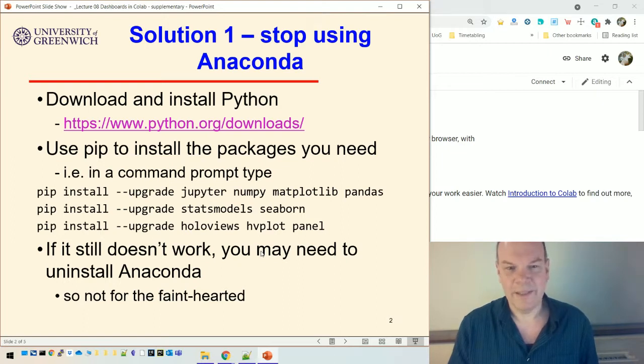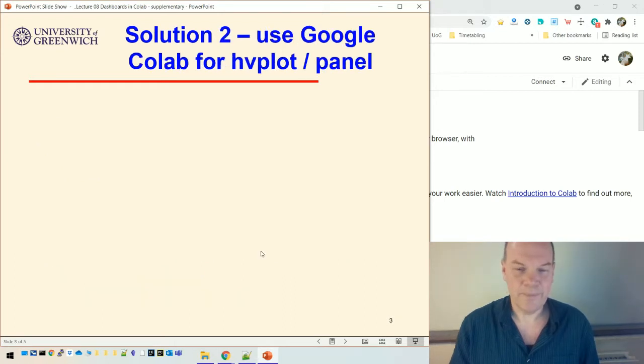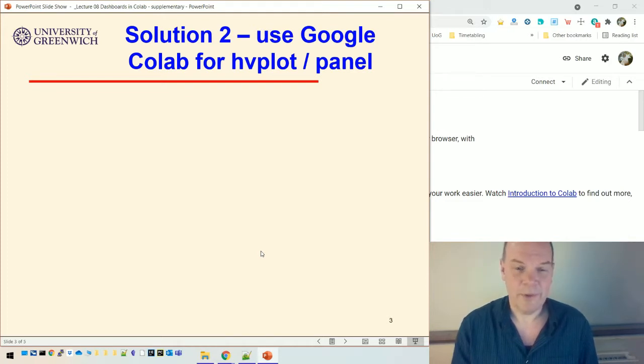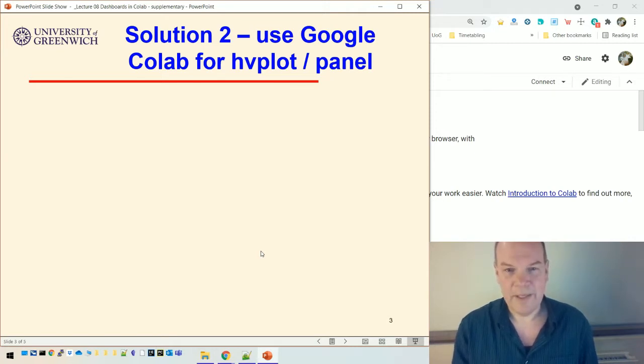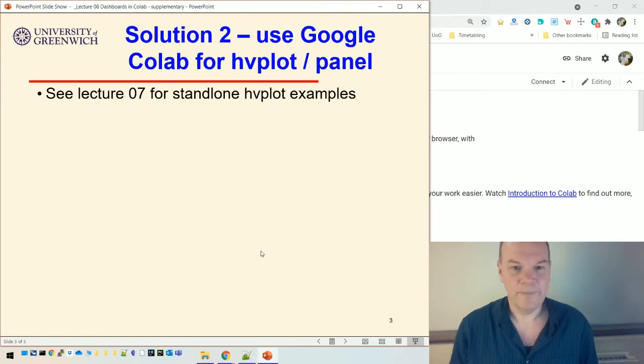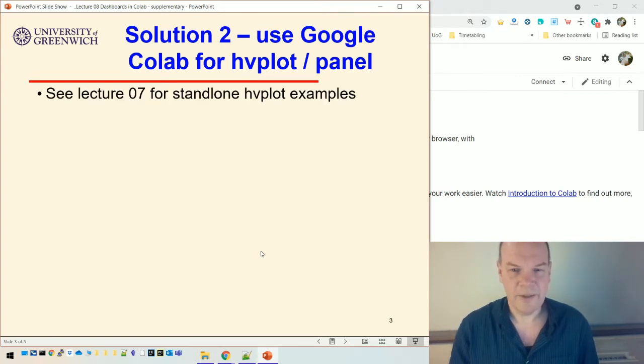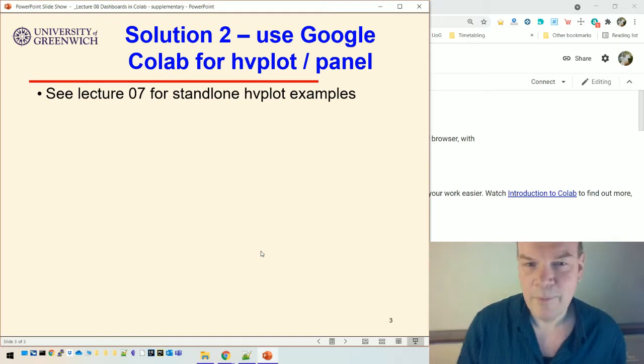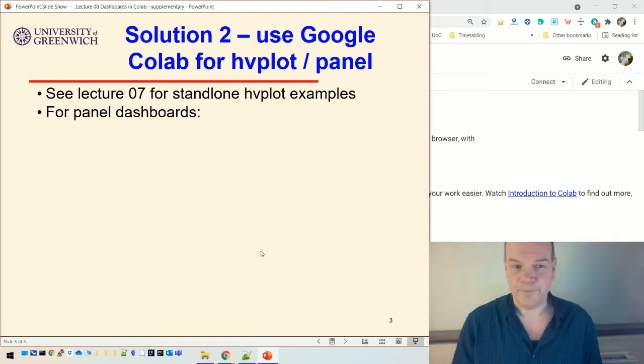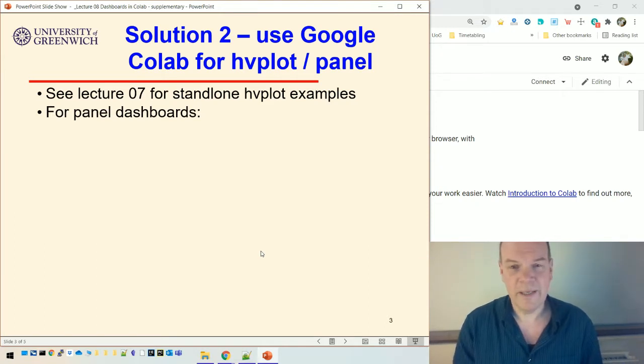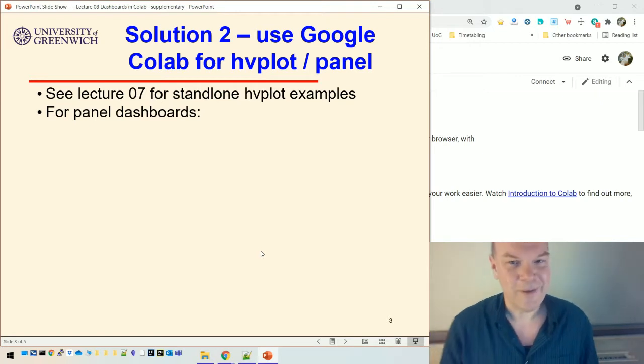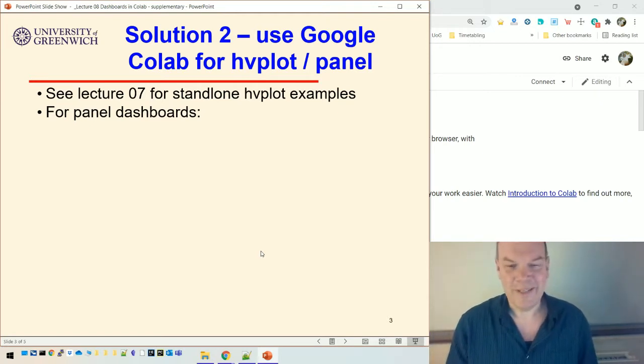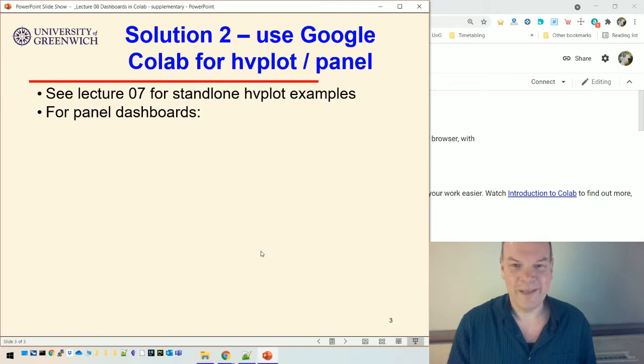So Solution 2 is to use Google Colab for this set of examples. So for the dashboard examples. I've already talked about that for using Colab for the standalone hvplot examples in Lecture 7. That's fairly straightforward. Again, it needs a couple of changes to the notebook, but it's nothing major. And for panel dashboards, actually, there aren't that many changes to do. It's just that you have to get them in the right order. Otherwise, you don't get any output. It's taken me several hours to get this working. But now it's working. It's working fine.